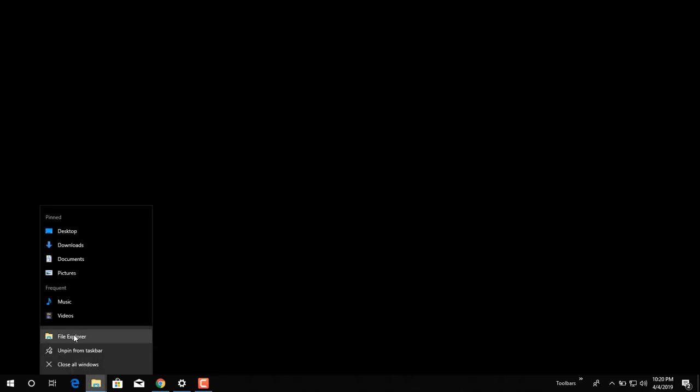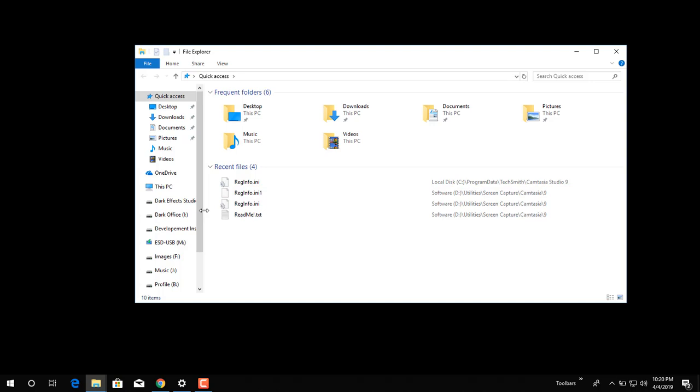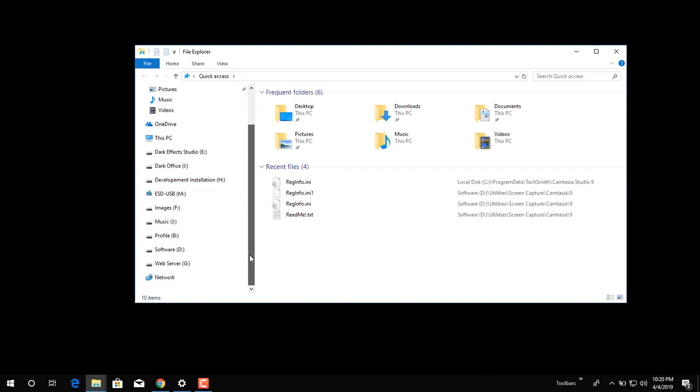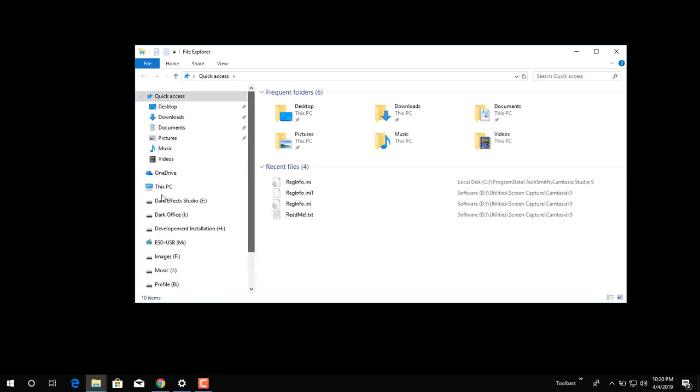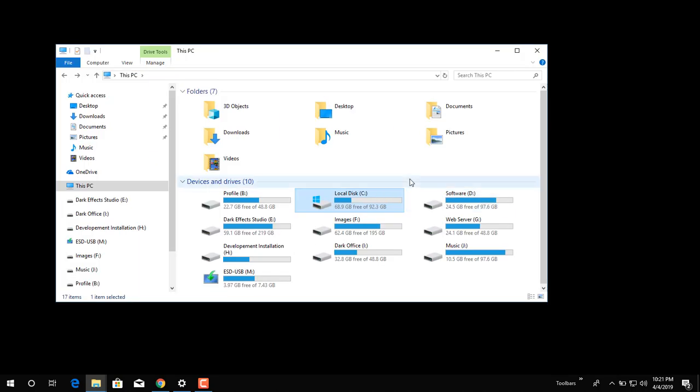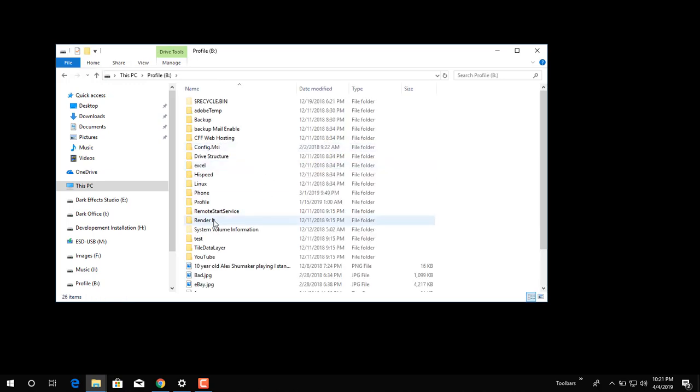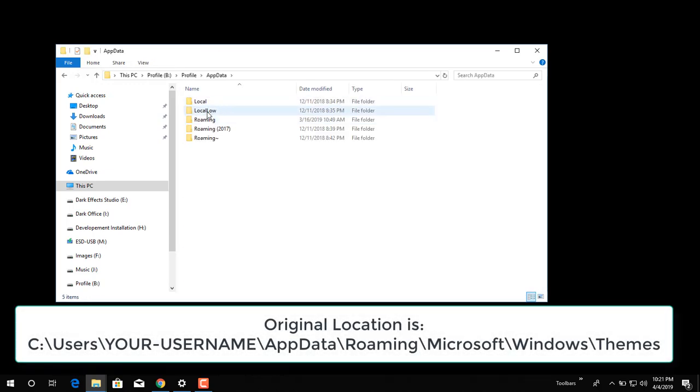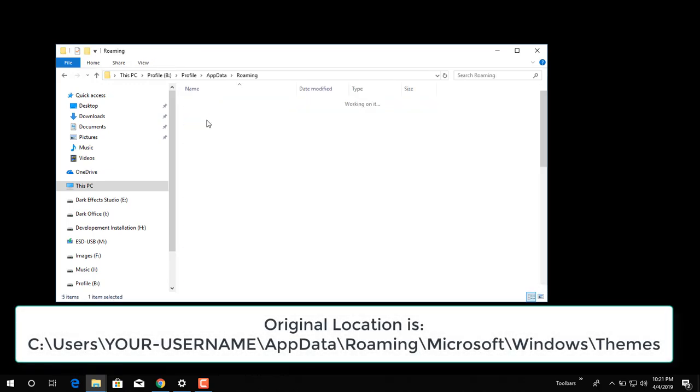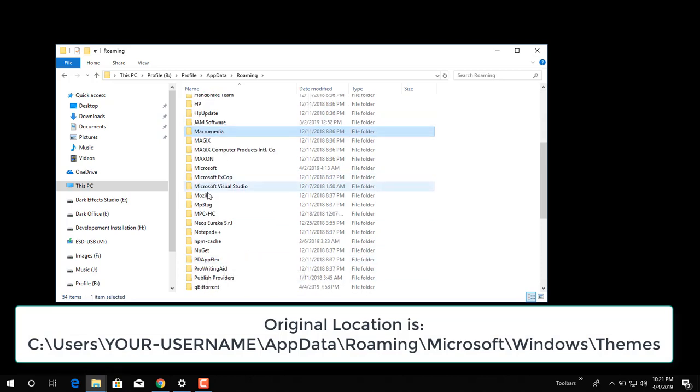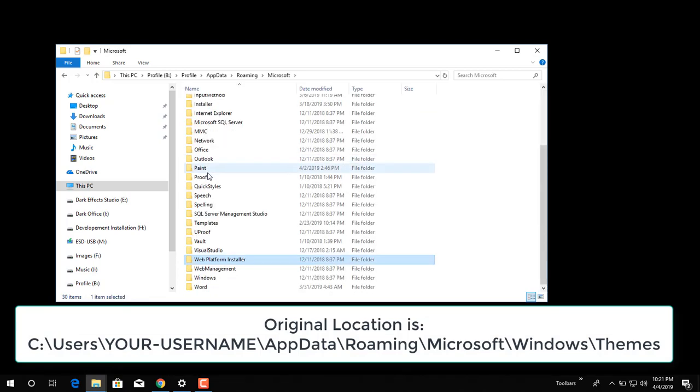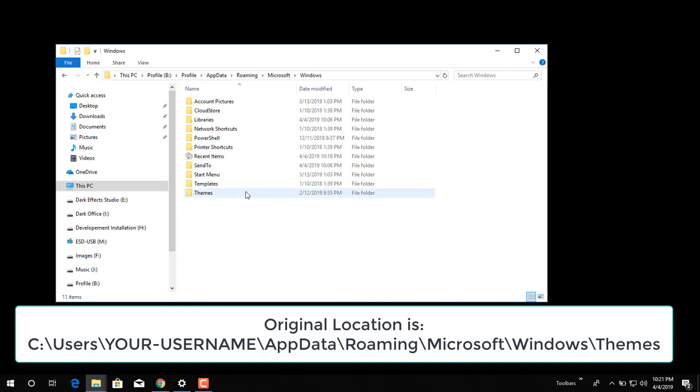So we're going to go inside of our profile to reset this. We're going to go inside of our B drive, inside of profile, app data, roaming, Microsoft. That should be right here, and then we're going to go down to Windows, and then Themes.